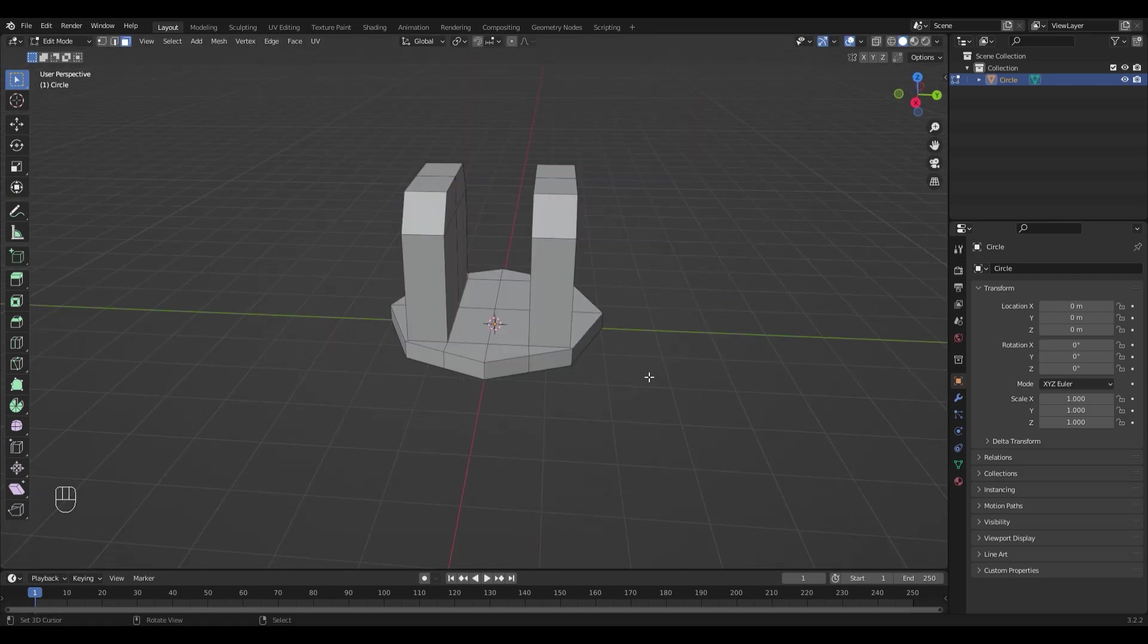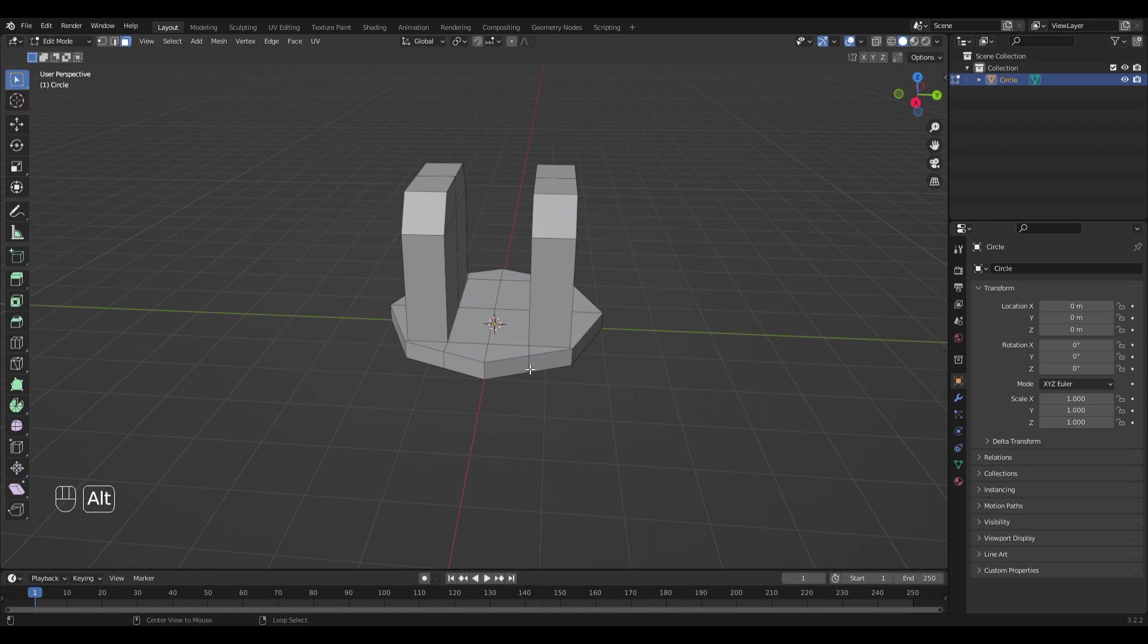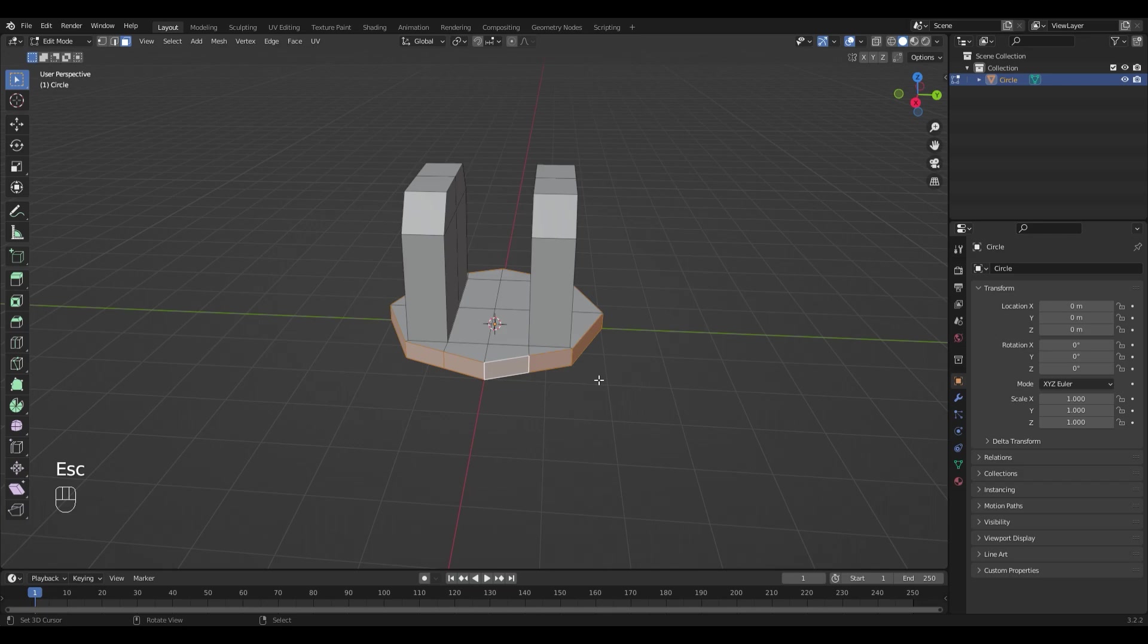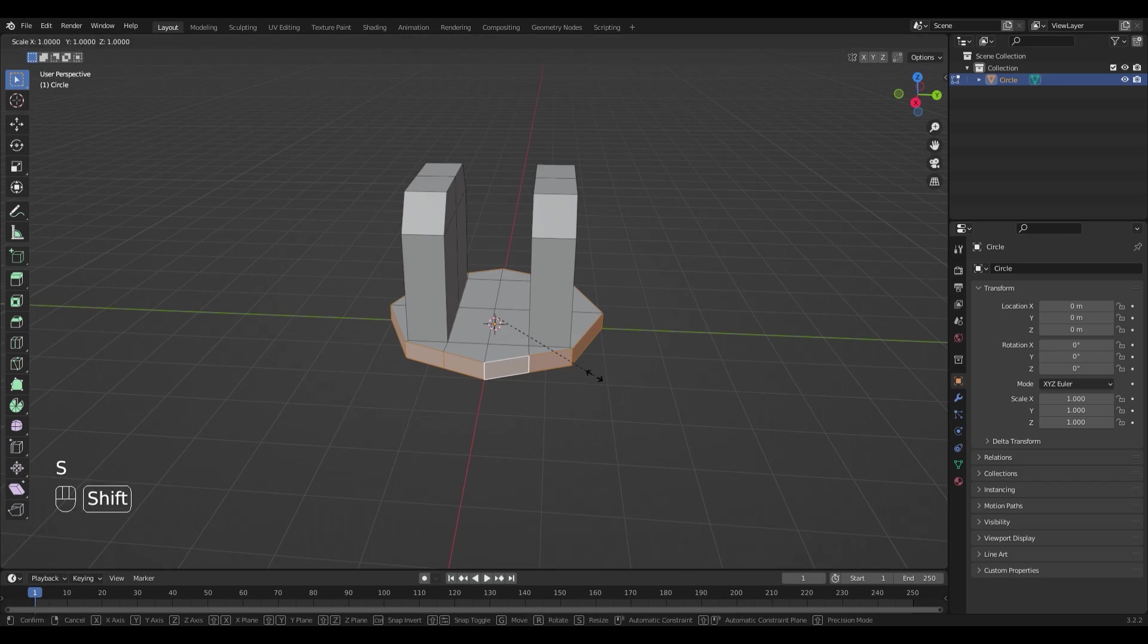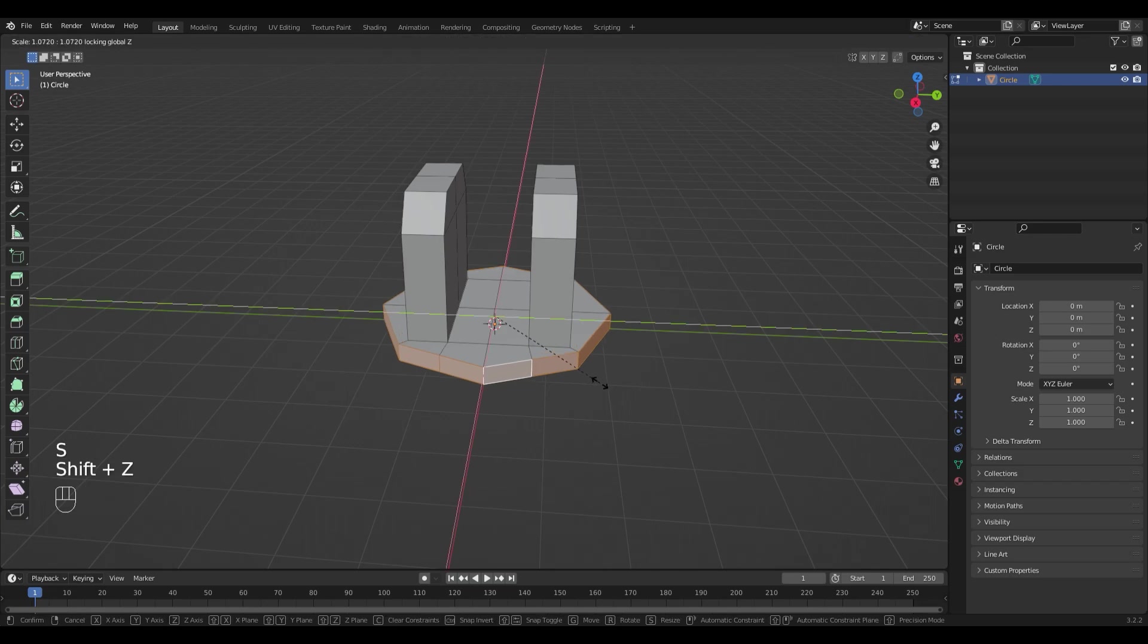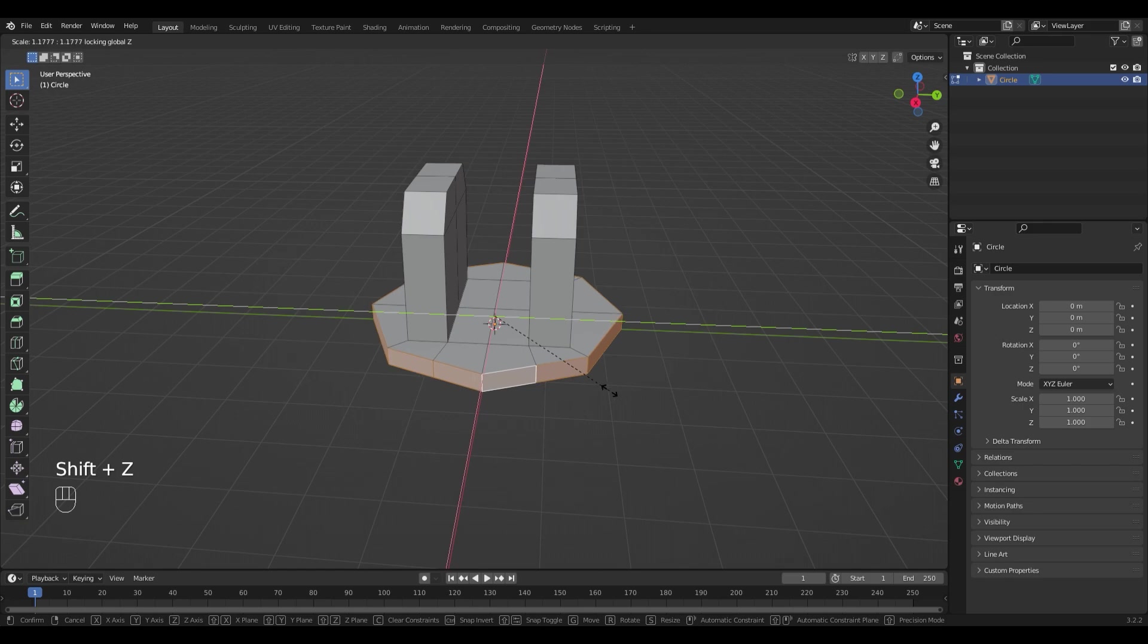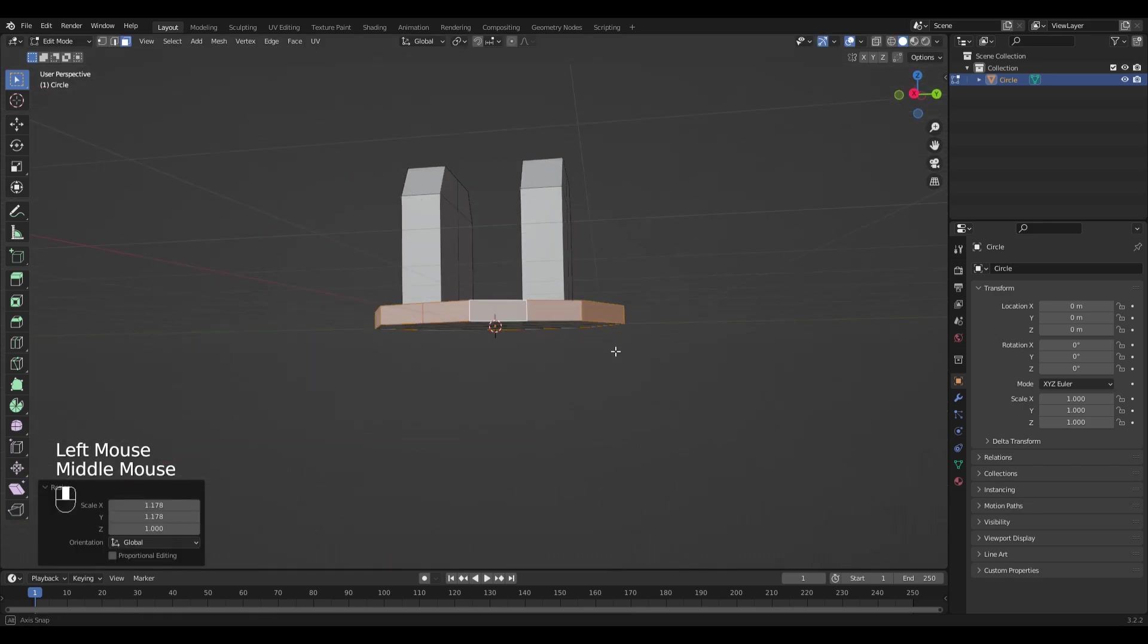I want a little bit more of an offset on the outer side, so I'm gonna select the face loop by pressing Alt and right-click and scale it on X and Y by pressing S, Shift, Z.